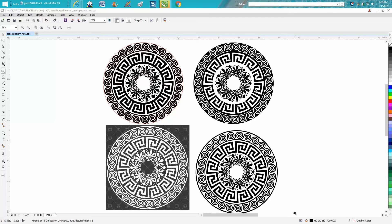Hi, it's me again with CorelDraw Tips and Tricks, and this is the sixth part of this video.